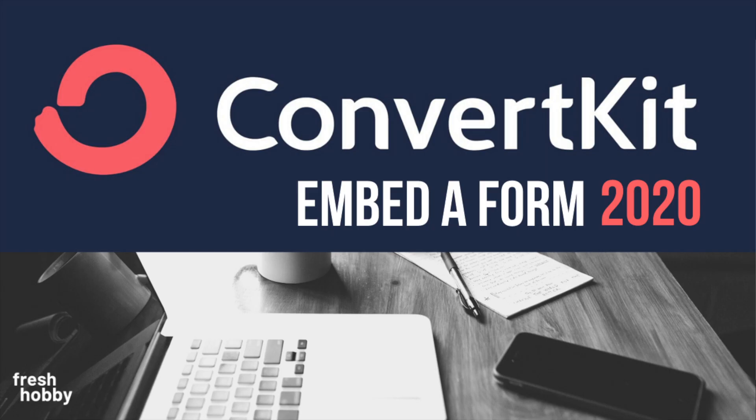All right, today we're going to take a look at embedding a ConvertKit form into your WordPress website through the ConvertKit plugin.